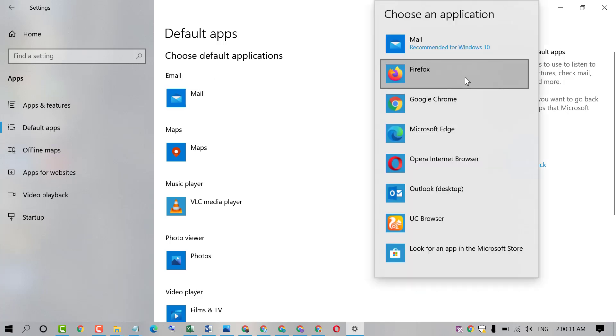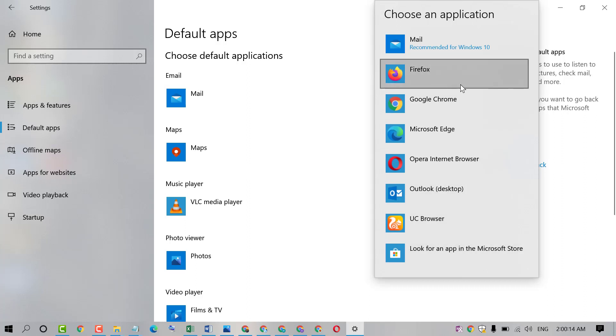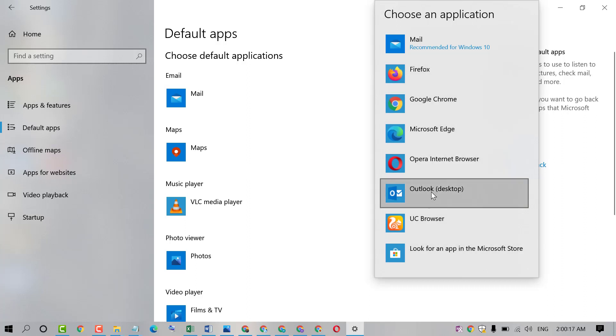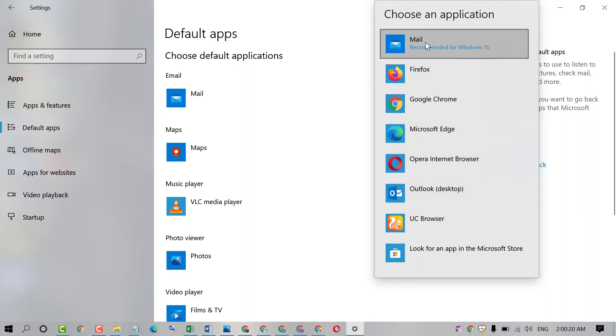Here you will find a list of applications which you want to use as default mail like Outlook for Desktop and Mail. It's recommended for Windows 10.